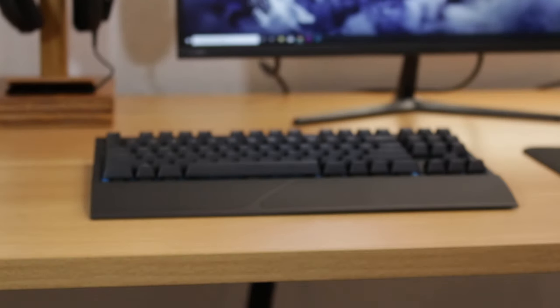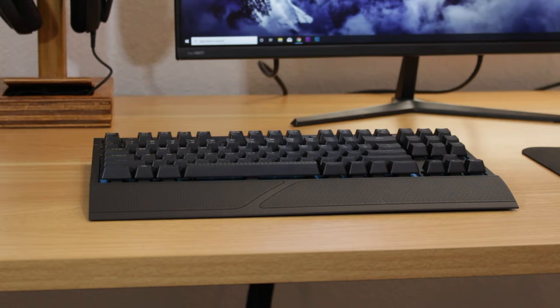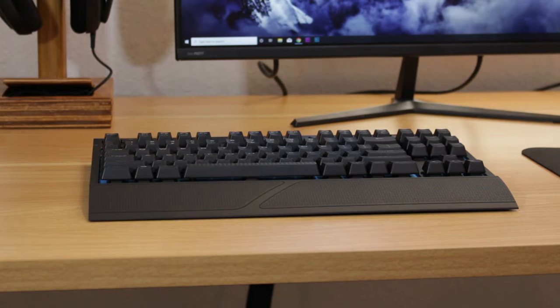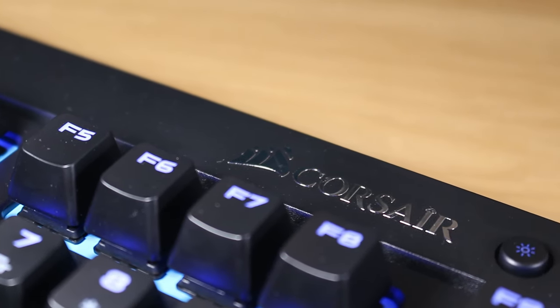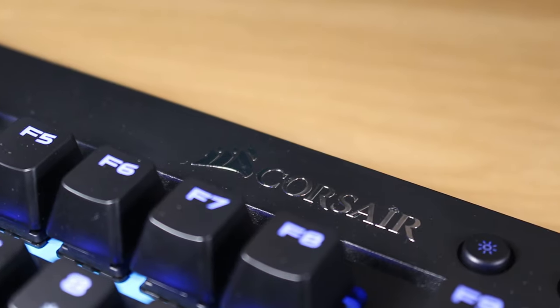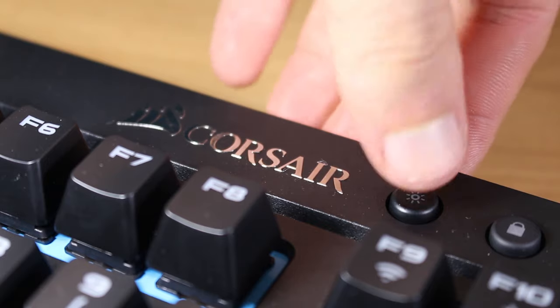Even though this is a wireless keyboard the response time is great and I didn't notice any difference between this and my wired keyboards. But then again I'm not an MLG CSGO player or anything so your mileage may vary.